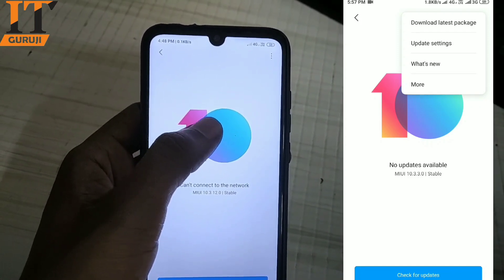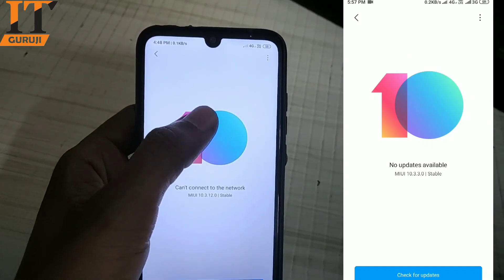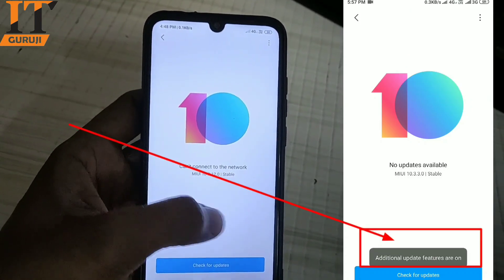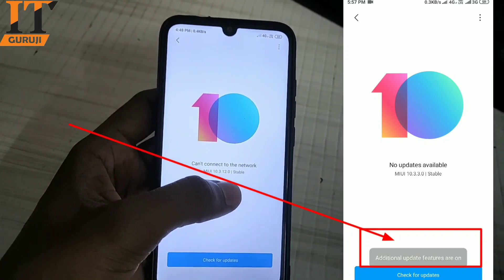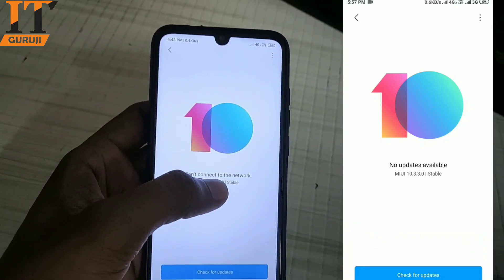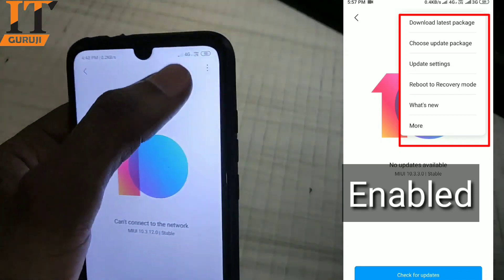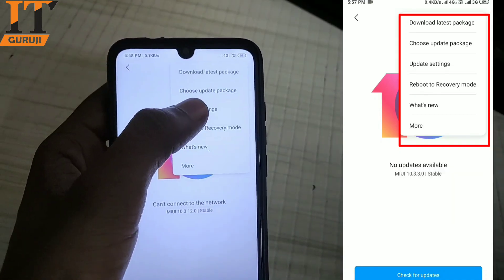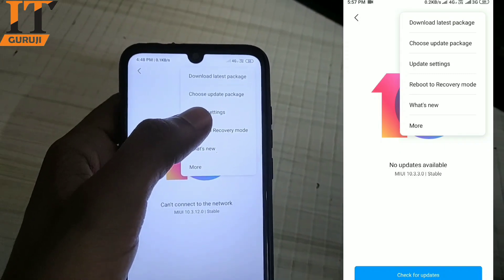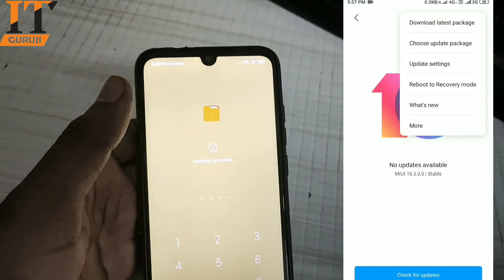Now here, basically you don't see this feature by default. To enable it, tap the option repeatedly. You don't see it at first, but after tapping here you can see that additional features are now enabled. Once additional features are enabled, you can click 'Choose Update Package'.